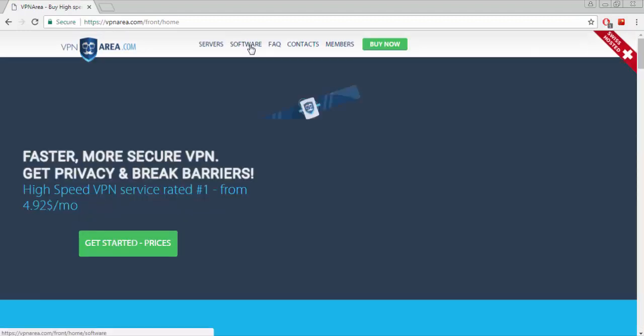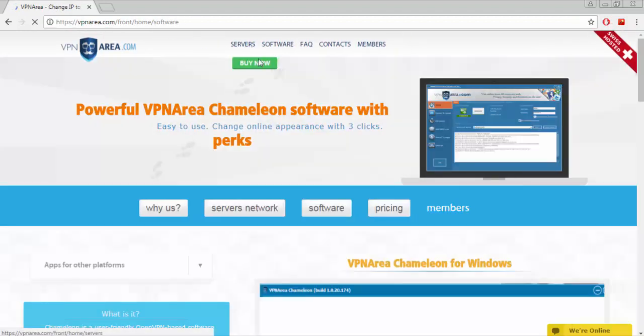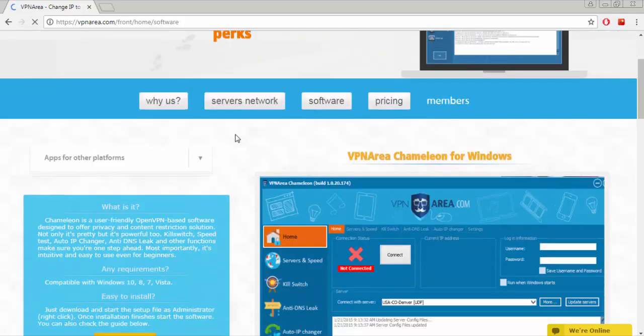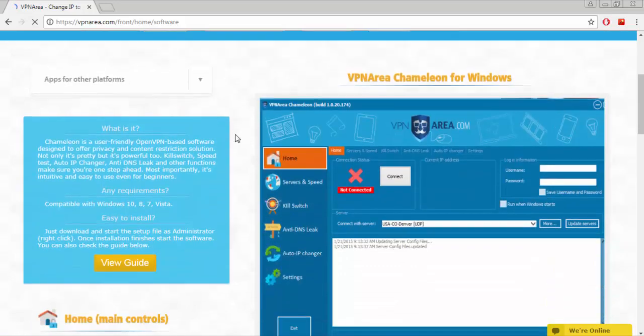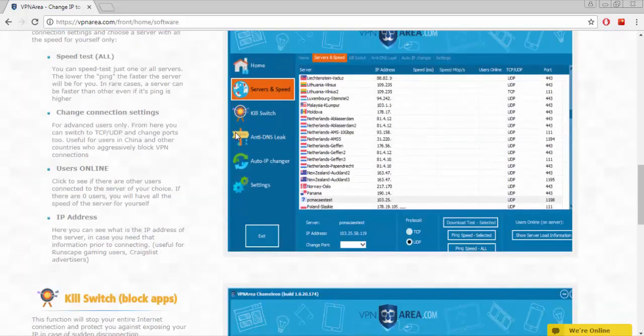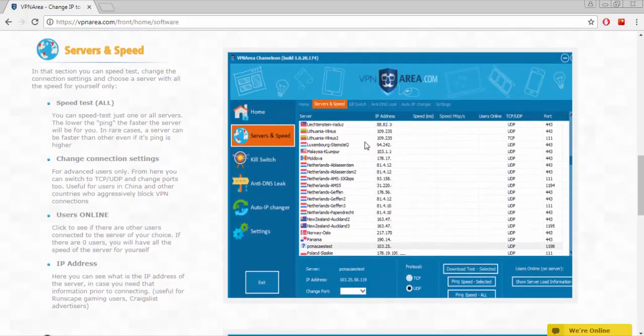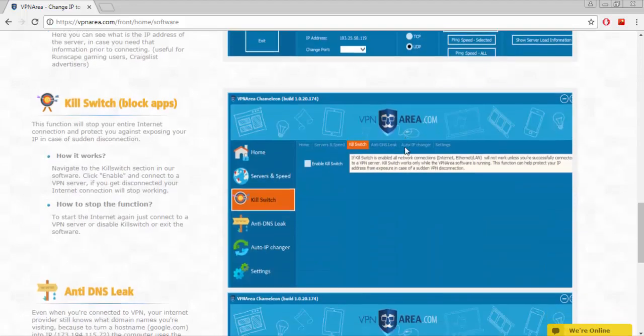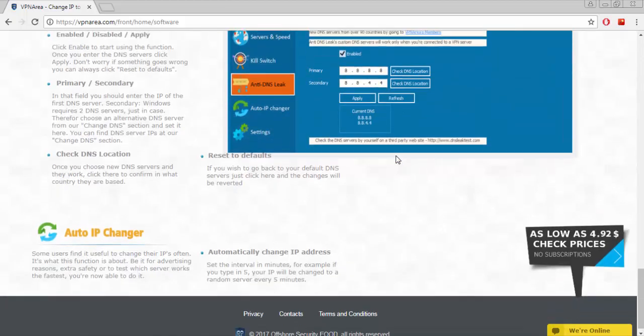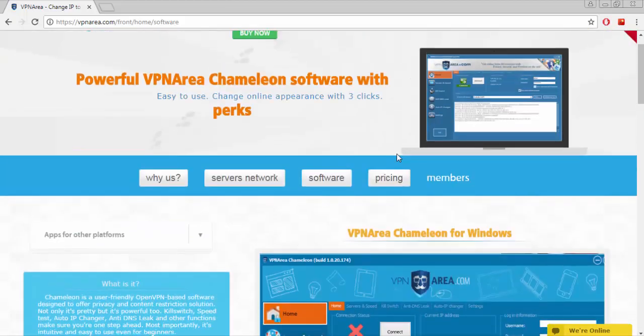This is the server and speed. In that section you can speed test, change the connection settings, and choose a server with all the speed for yourself only. Here you can see what the IP address of the server is, in case you need that information prior to connecting. Useful for Runescape gaming users, this is the kill switch block app. There's also anti DNS leak. Let's go back.